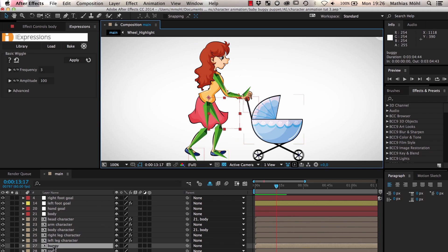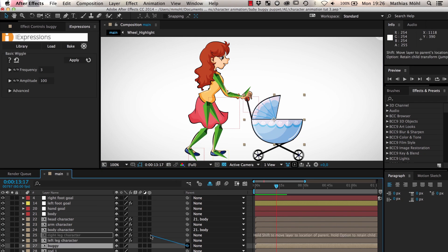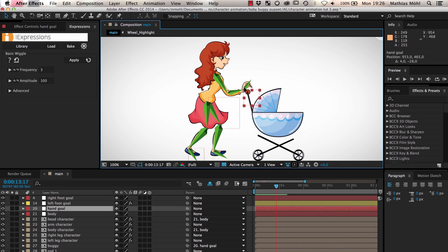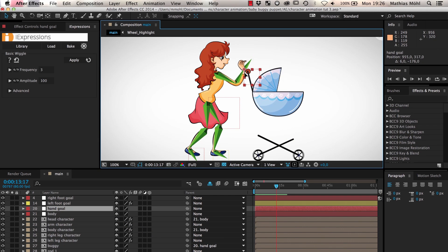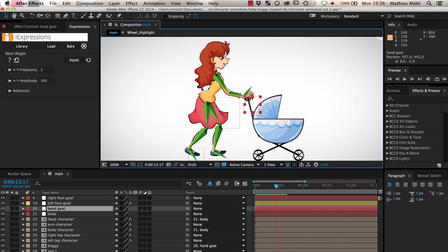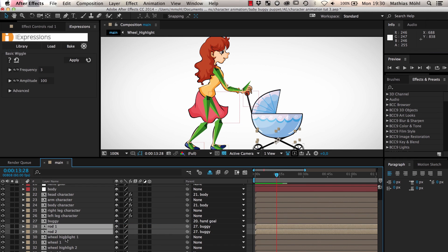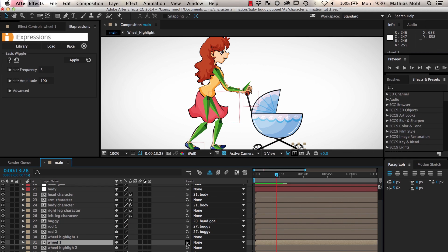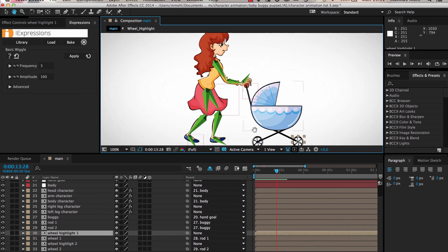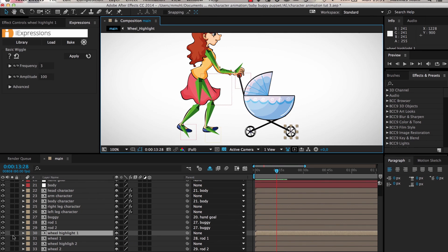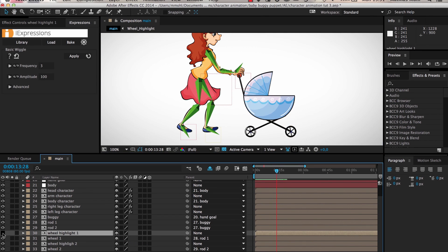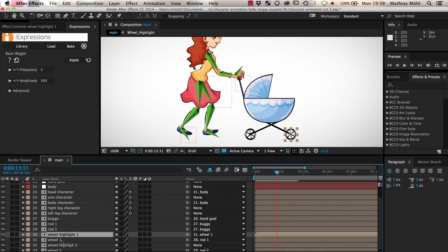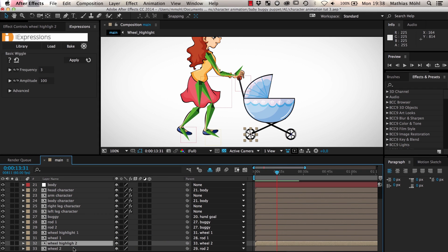Then we parent the buggy to the hand goal so that it moves with our hand no matter how we move it. Finally we parent the two rods of the buggy to the buggy and the wheels to the respective rods. The wheels also have additional layers for the white highlights. Hence we also parent each of these highlight layers to the respective wheel layer.